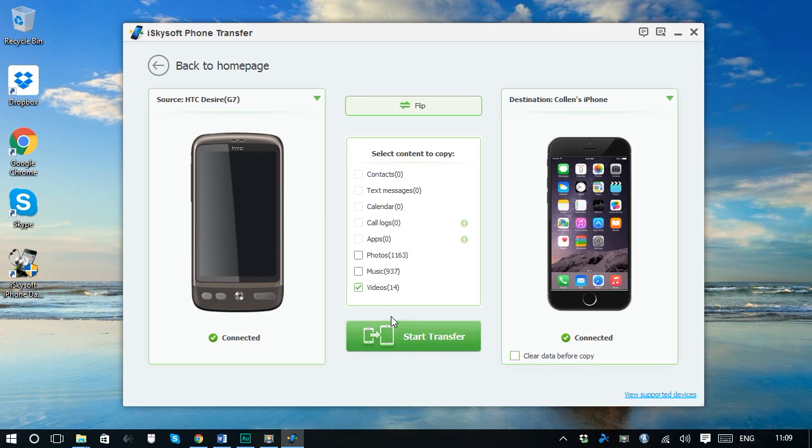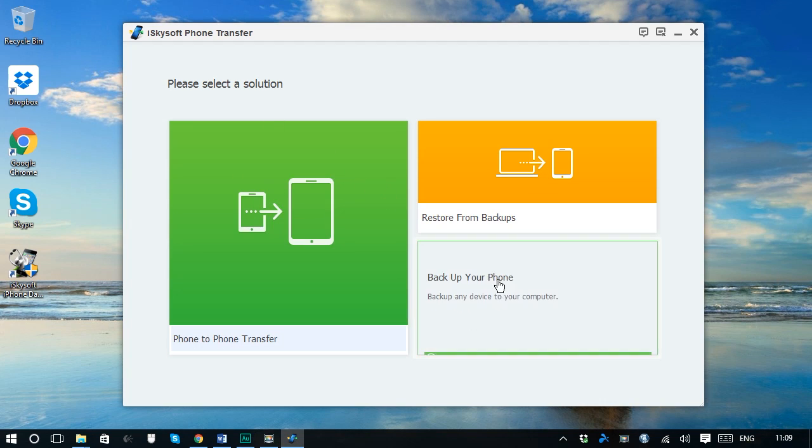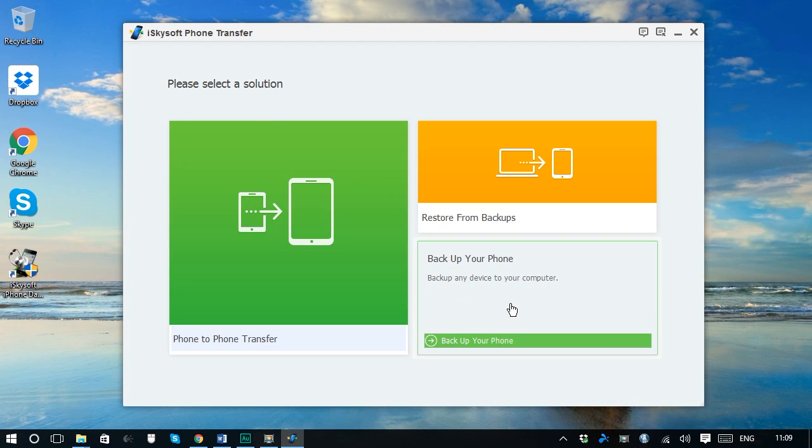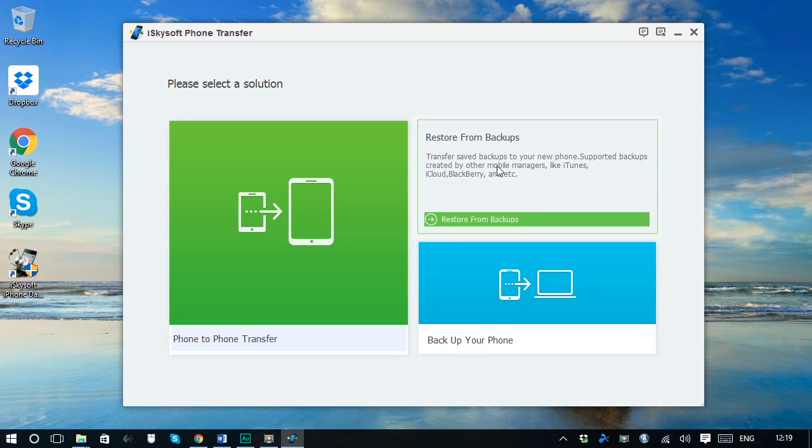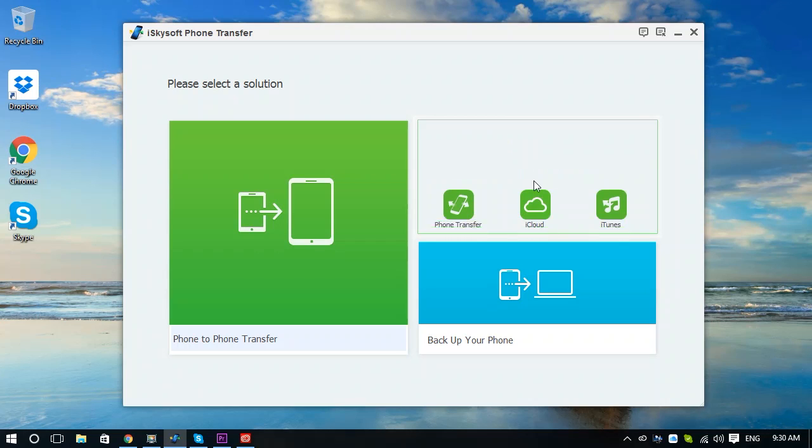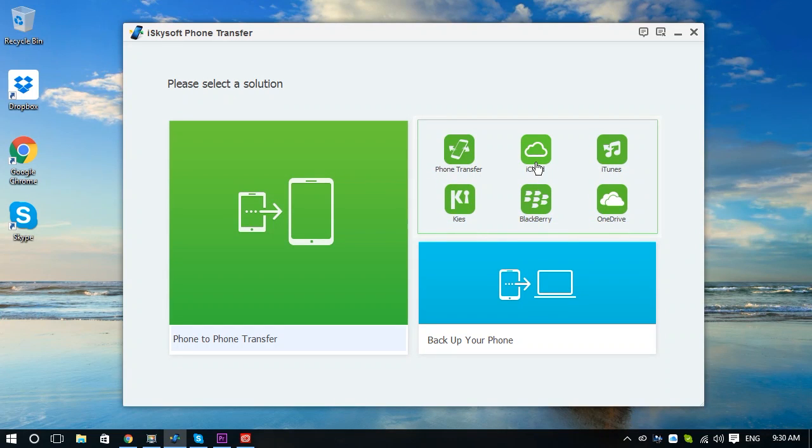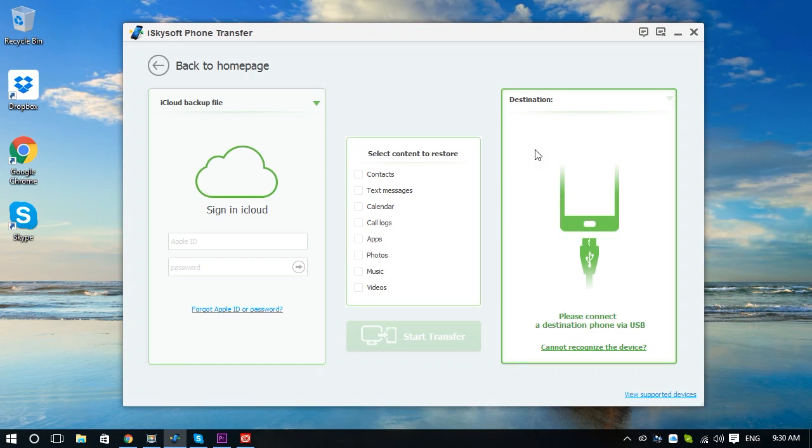iSkySoft phone transfer is not just a phone to phone transfer tool, but also a backup tool that allows you to backup phone data to your computer and easily restore backups to your new phone in one click.